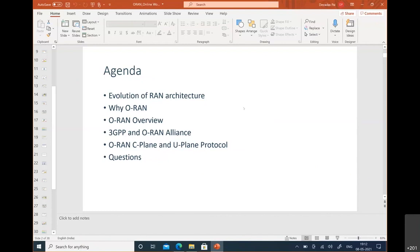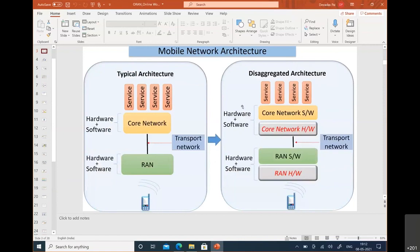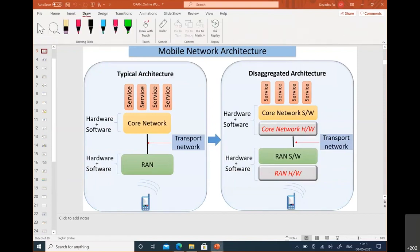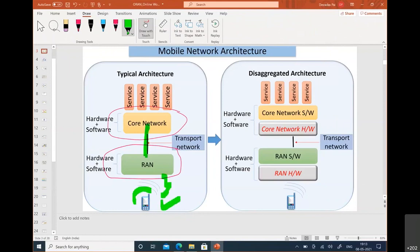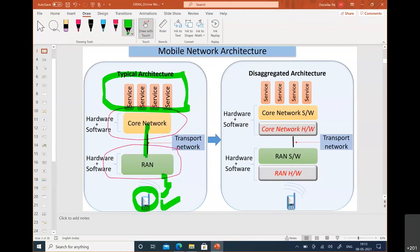I see some participants I've worked with in the past, some are partners, some are ex-colleagues — nice to have you all. Looking at typical mobile network architecture: in legacy networks we broadly have a core network and a radio network connected through a transport network, and through the air interface we get services on mobile devices. This broad architecture applies whether it is 2G, 3G, 4G, or 5G.